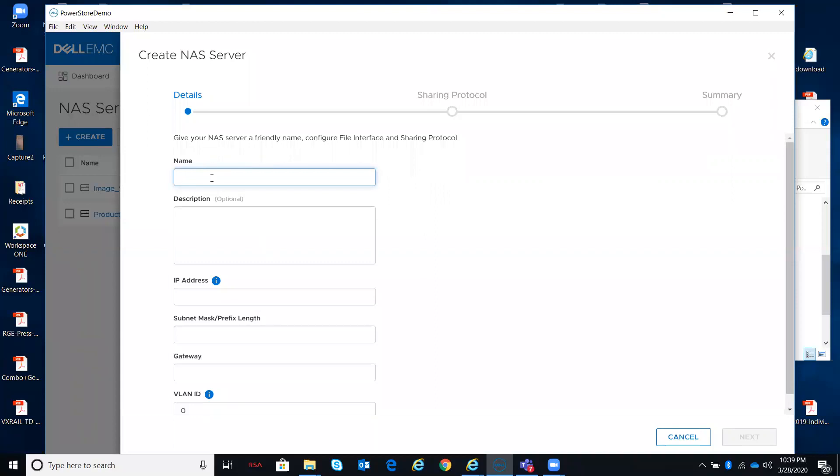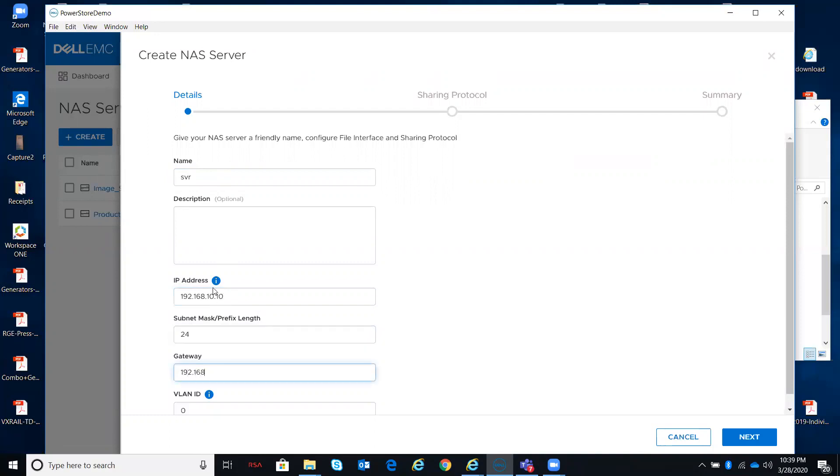If I give it a name, I will at least show you through one window what it looks like. I'm just going to make up an IP address, a subnet mask, and a gateway. The VLAN is 0.